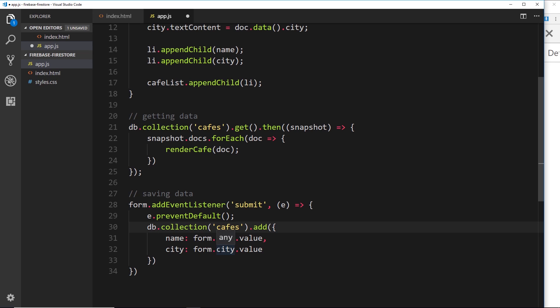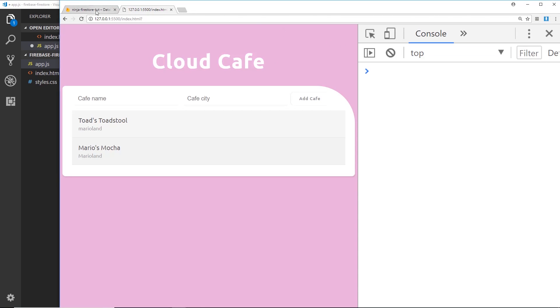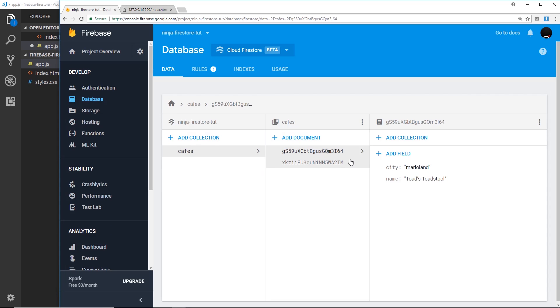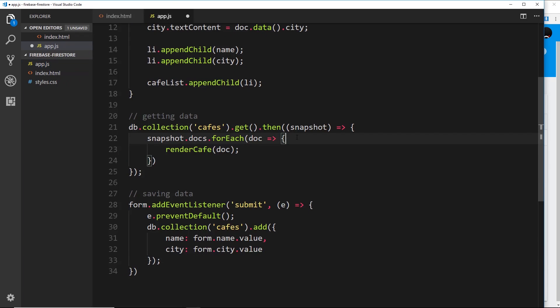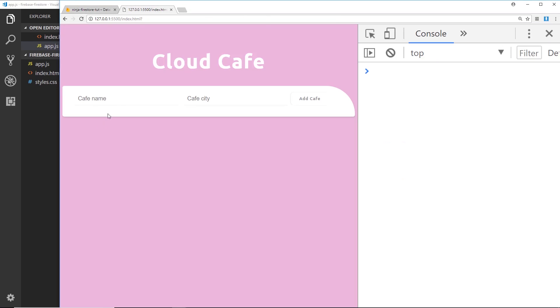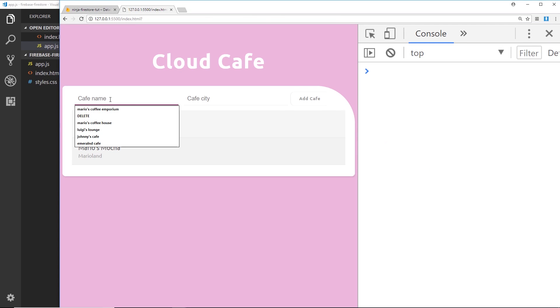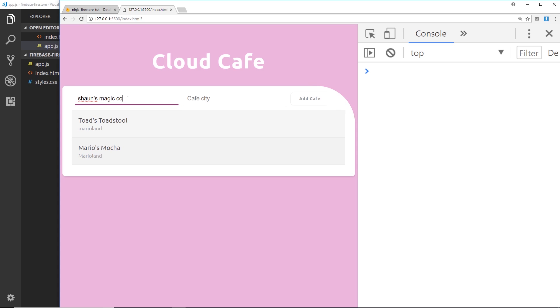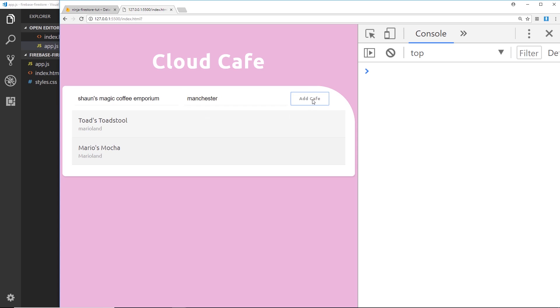So anyway, once we've done that, once we've added a new document, then we should see it over here, shouldn't we? So let's give this a whirl. I'll make sure I save my app.js and head over to the browser. And what I'll do is add in a new cafe. So I'll call this 'Sean's Magic Coffee Emporium' and this is going to be in Manchester.